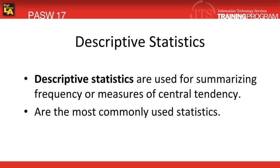A little bit of background on frequencies. A frequency analysis is a type of descriptive statistic. It can be used for summarizing frequency or measures of central tendency. Descriptive statistics are the most commonly used statistic.